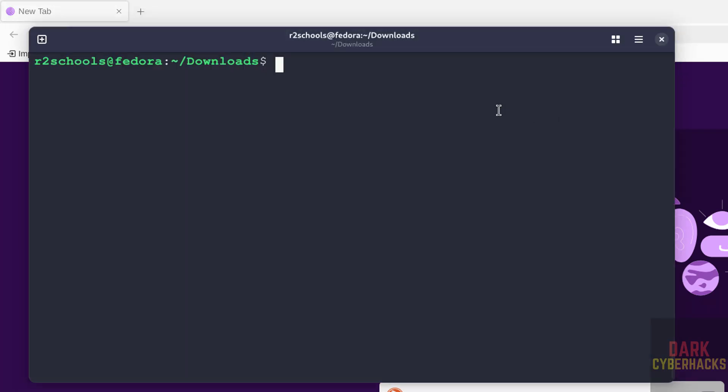So in this video we have seen how to download and install Tor browser on Fedora Linux operating system. For more videos, please subscribe to my channel. Thank you.